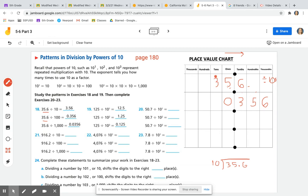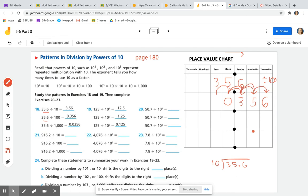How did the digit 3 go from the tens to the tenths? We're still moving to the right — let's count and draw together: 1, 2. It moved 2 place values to the right. The 5 went from the ones to the hundredths: 1, 2 — also 2 place values to the right. And the 6 in the tenths moved to the thousandths: 1, 2 — 2 place values to the right.